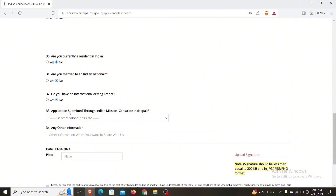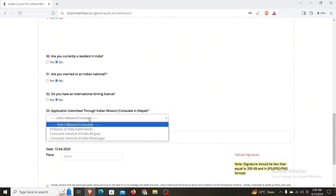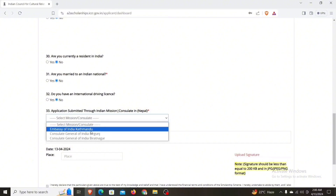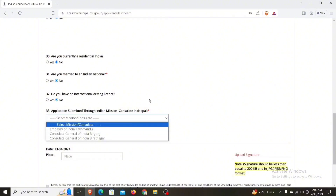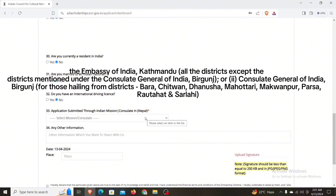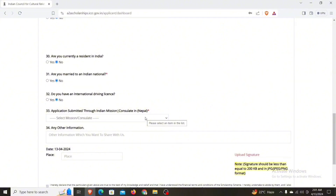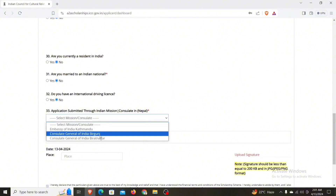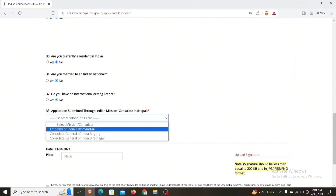If you think about how to submit your application, you can submit your application to the firm. You can submit your list in this section. You can submit your application — you have to submit it if needed.